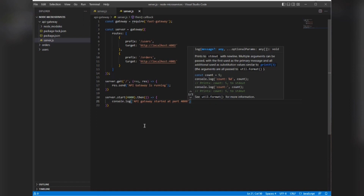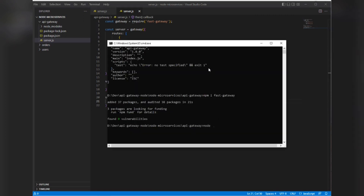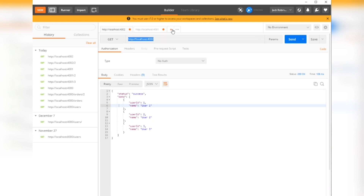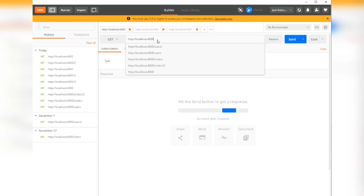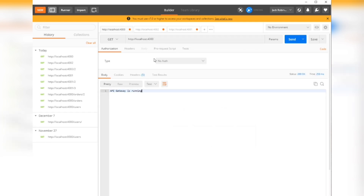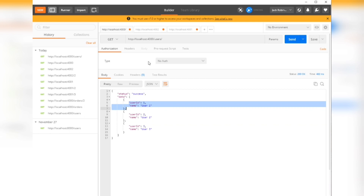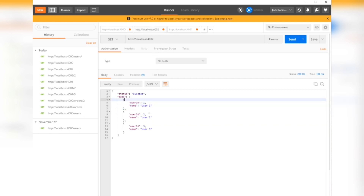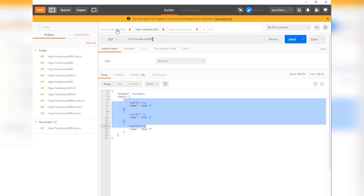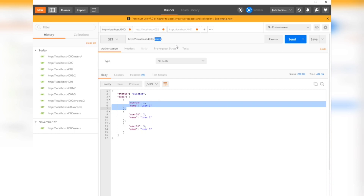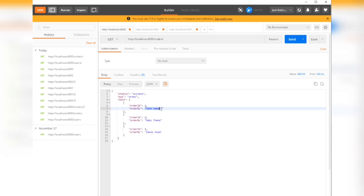Our API gateway is ready. Let's start it and test. Port 4000 is started. Going to Postman, we hit the route — the API gateway is running fine. Let's try the users endpoint. We are getting data from the users service. This data is the same as calling port 4002 directly, but here we are getting it from port 4000. Same goes for orders — we call the single gateway endpoint and get data from multiple microservices.